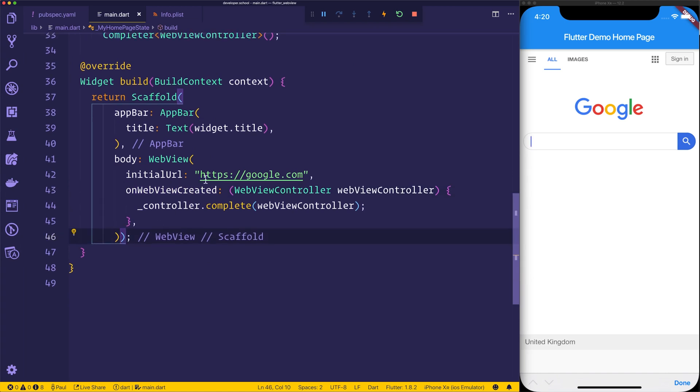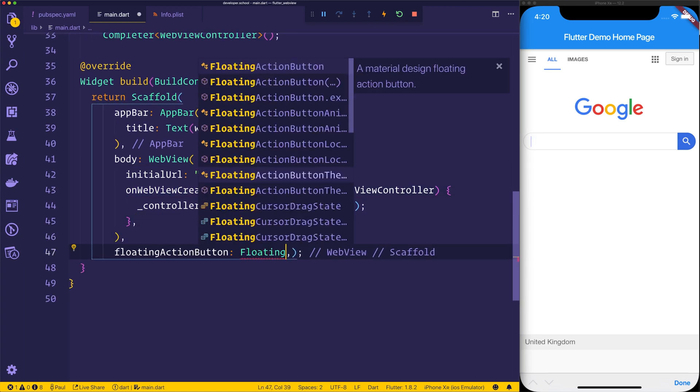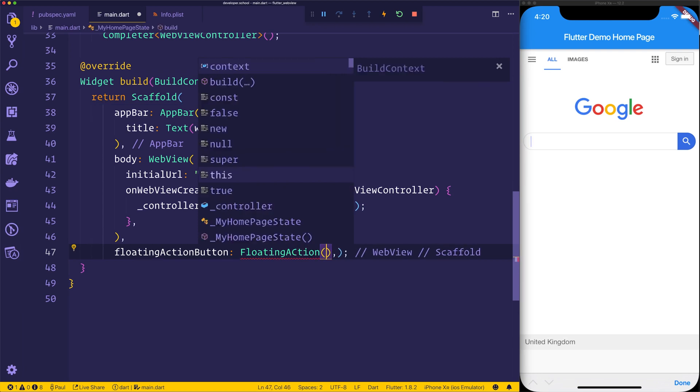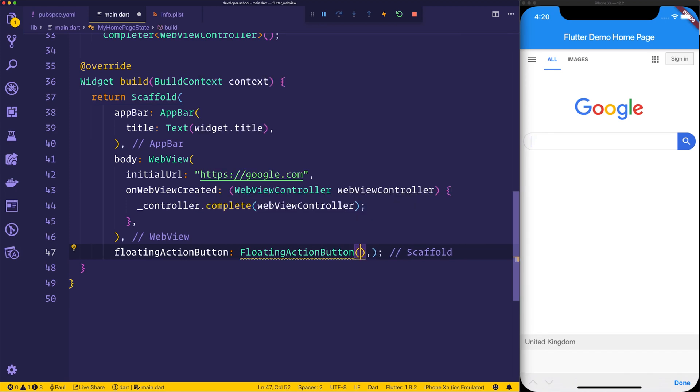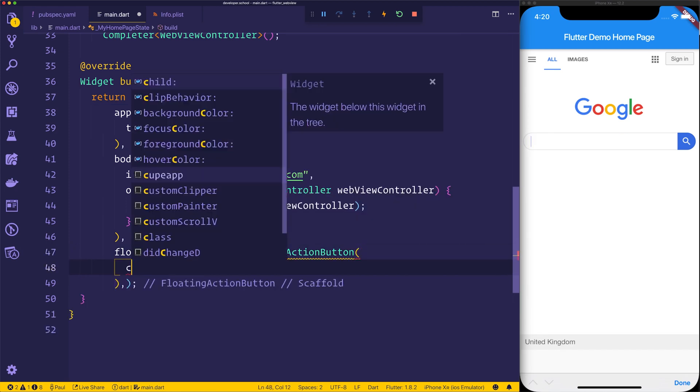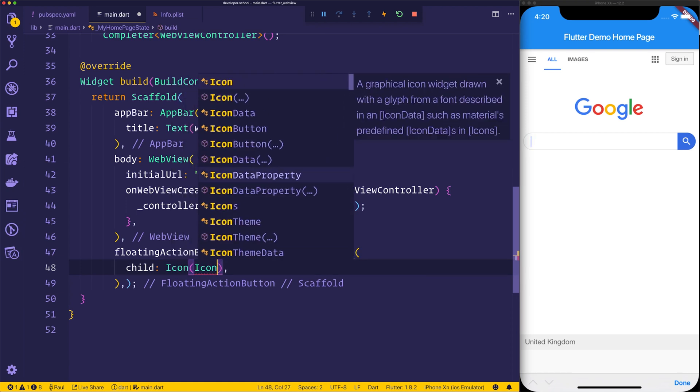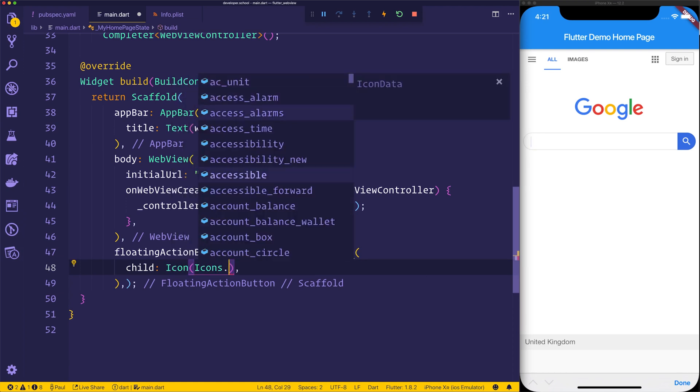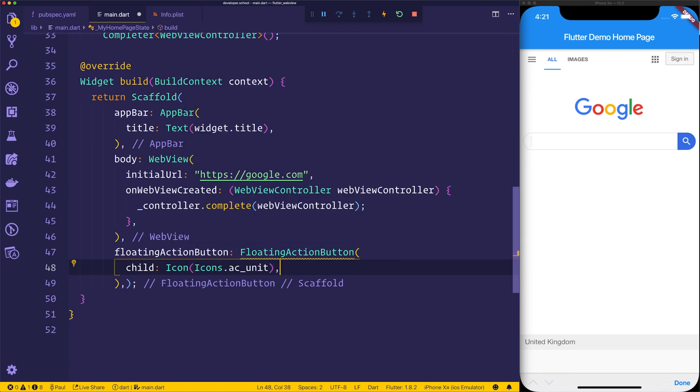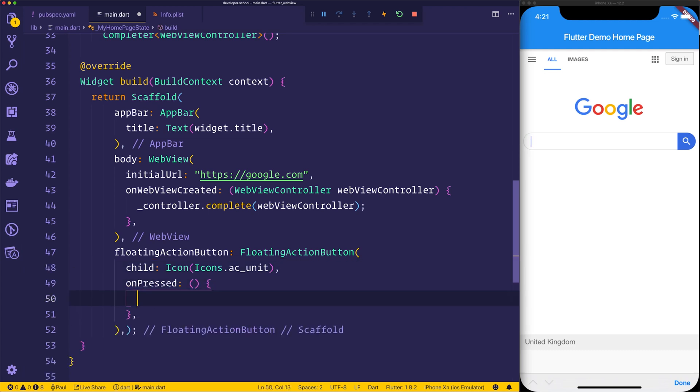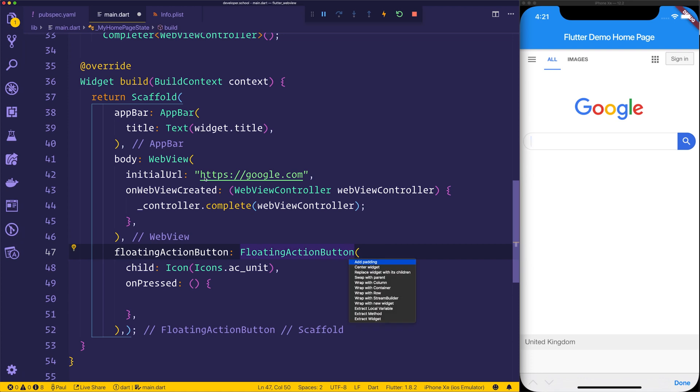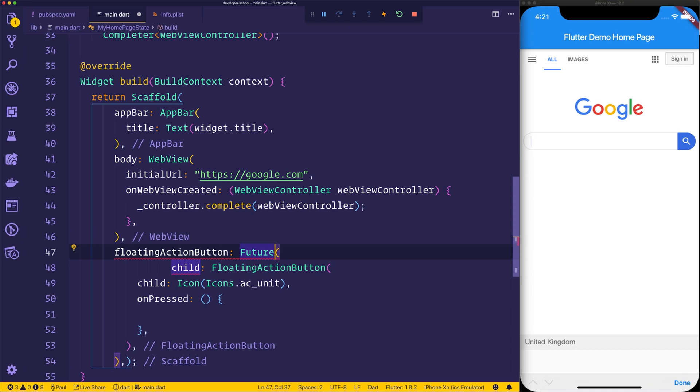The floating action button will give us a way to interact with the web view. So let's make simply a floating action button with the child of an icon, and we'll simply just put this to any icon right now, the AC unit will do. And when this is pressed, we want to do something. So we'll wrap this in what's known as a future builder. This will unwrap that completer. So we can say future builder.